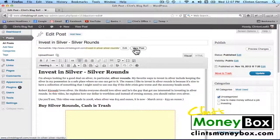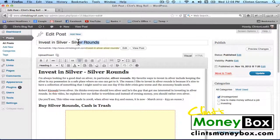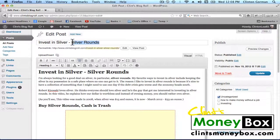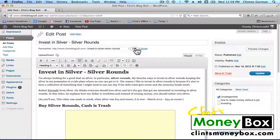Let's look at the on-page SEO for this post. If you look at the title of the post, you'll see that we have our target keyword in the title. I also have an LSI keyword in the title — that doesn't matter too much, but just make sure you have your target keyword somewhere in the title. We also have our target keyword in the domain name, so we're good there.